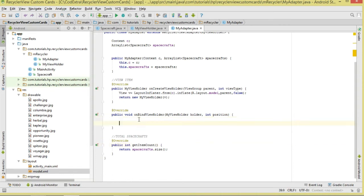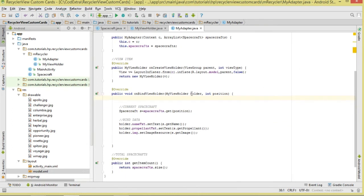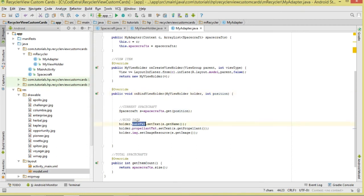Once we've done that, we get our current spacecraft: spacecraft.get(position) — take note we are being passed the position here. Then we reference our views — for instance the TextViews — and call setText to set the name, set the propellant, and then set the image.